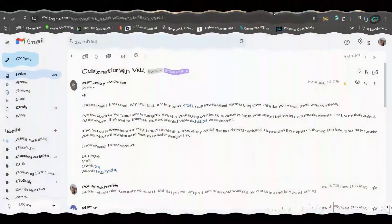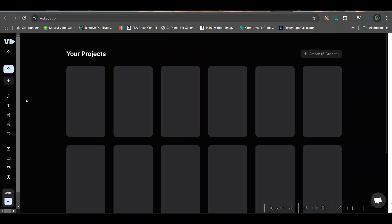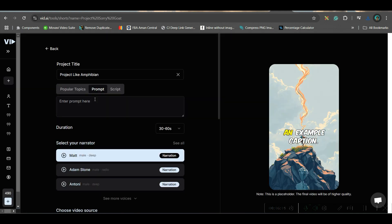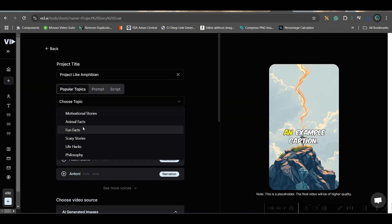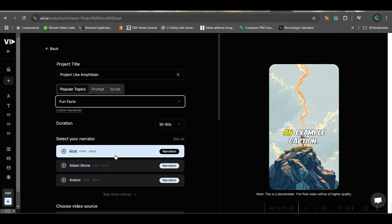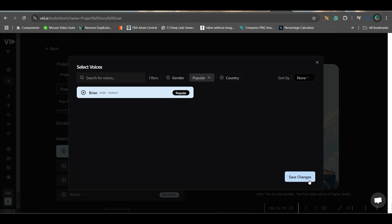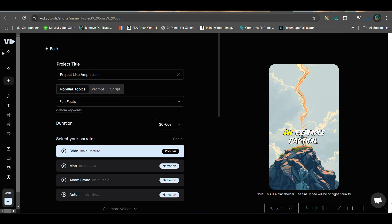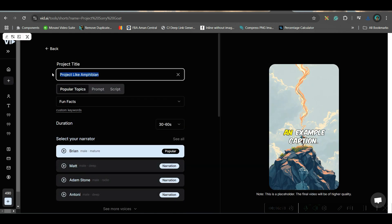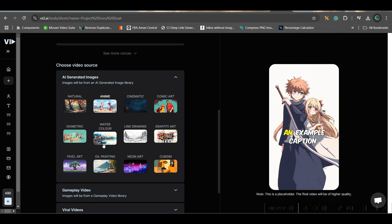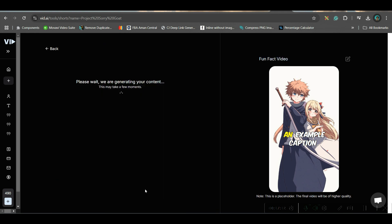Now let's move forward to the next project. I'll go to home again, then the plus button and faceless channel. I'll take a popular topics fun facts video with a different voiceover artist. I'll select Brian's voice. I can change the name. This time I will choose anime style. The remaining settings will stay the same — hit generate.